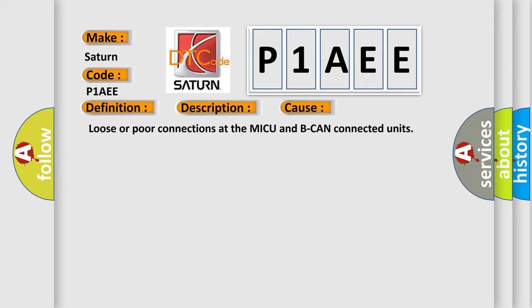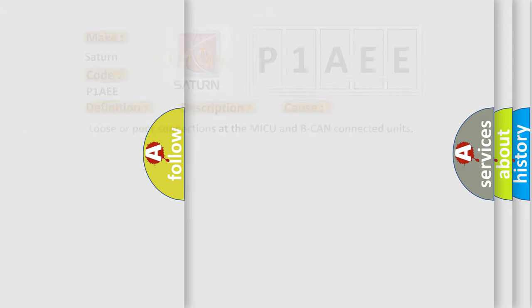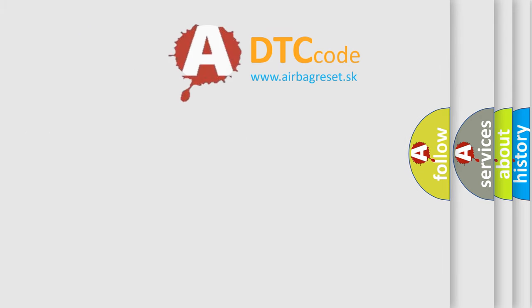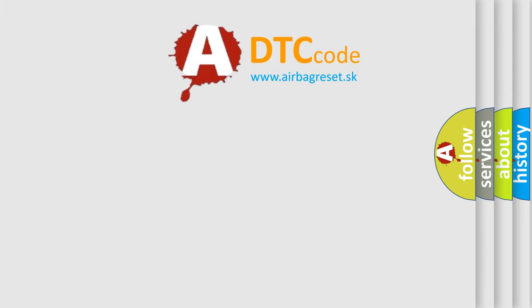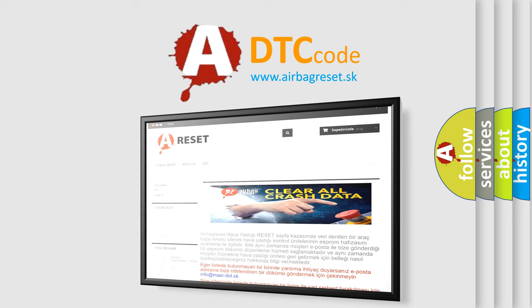The Airbag Reset website aims to provide information in 52 languages. Thank you for your attention and stay tuned for the next video.